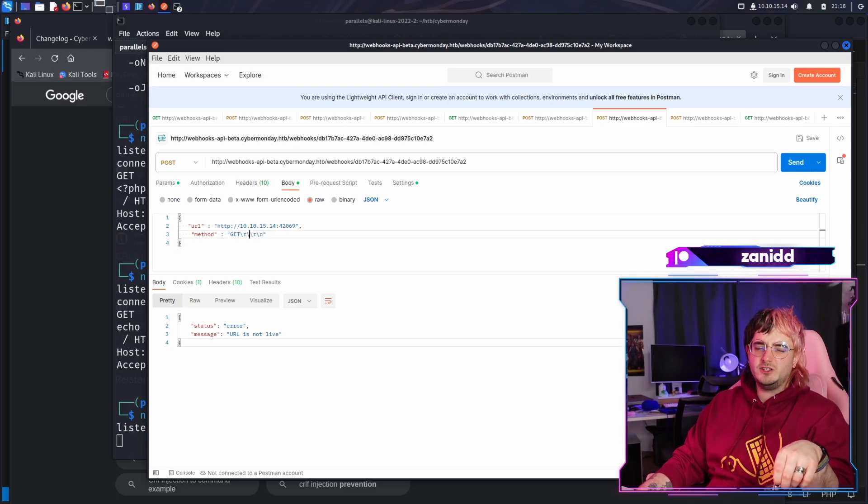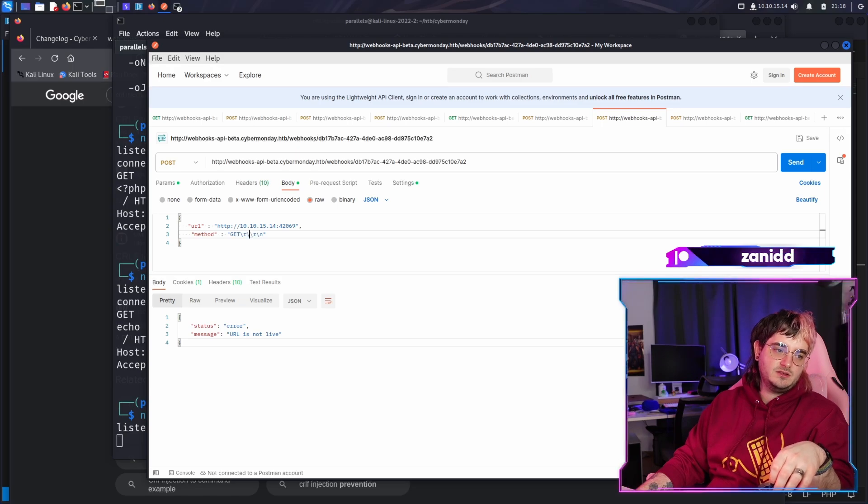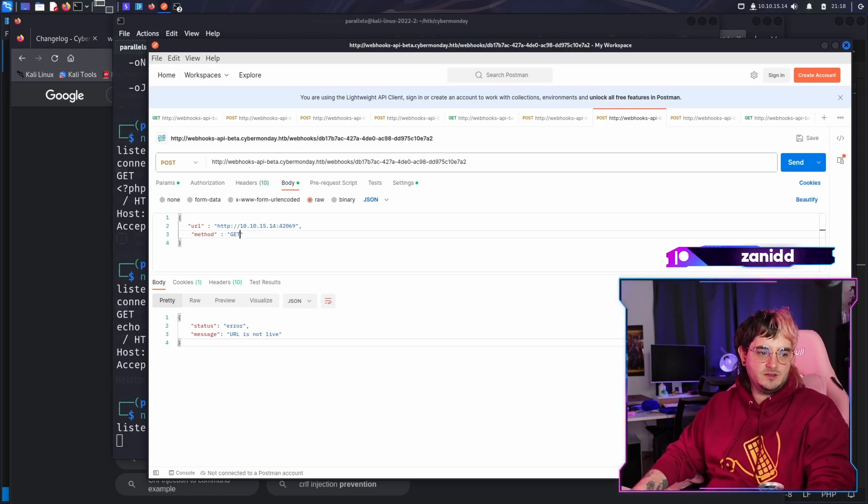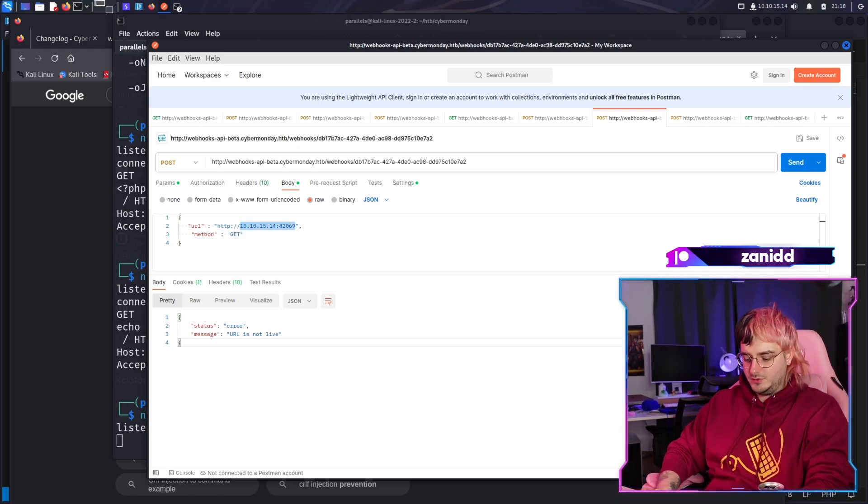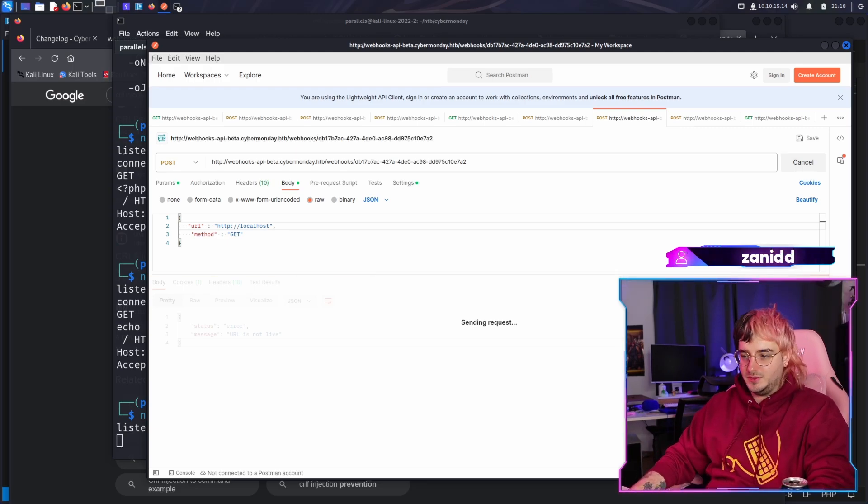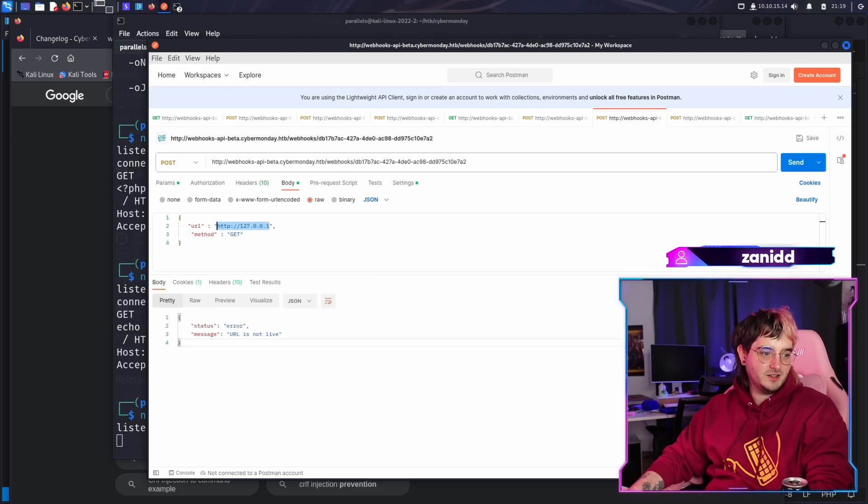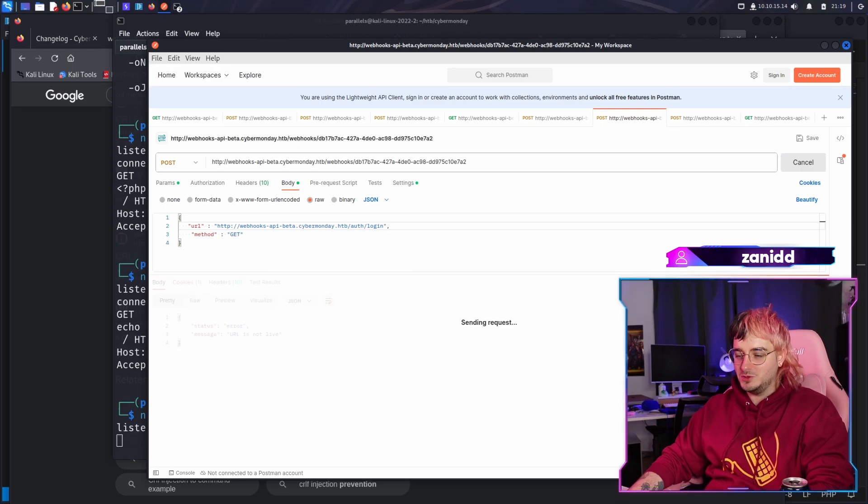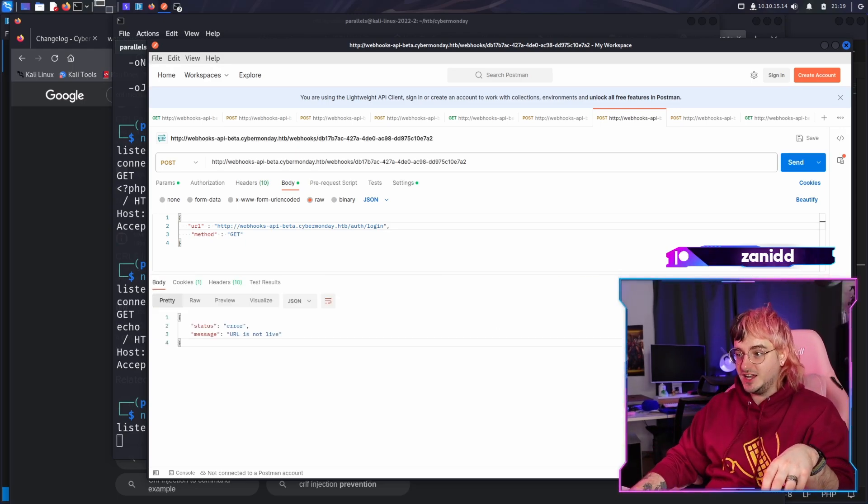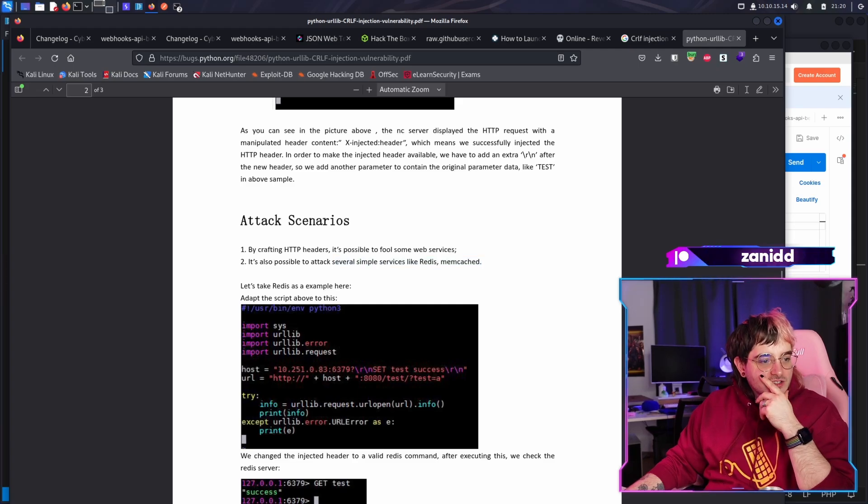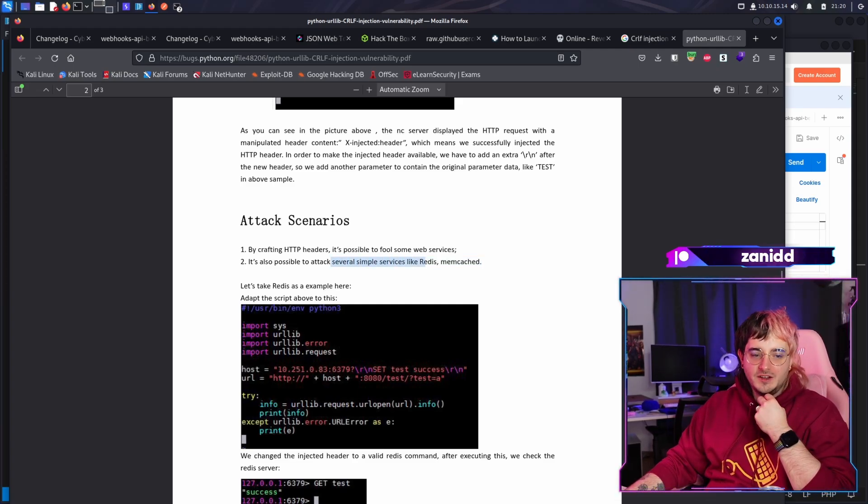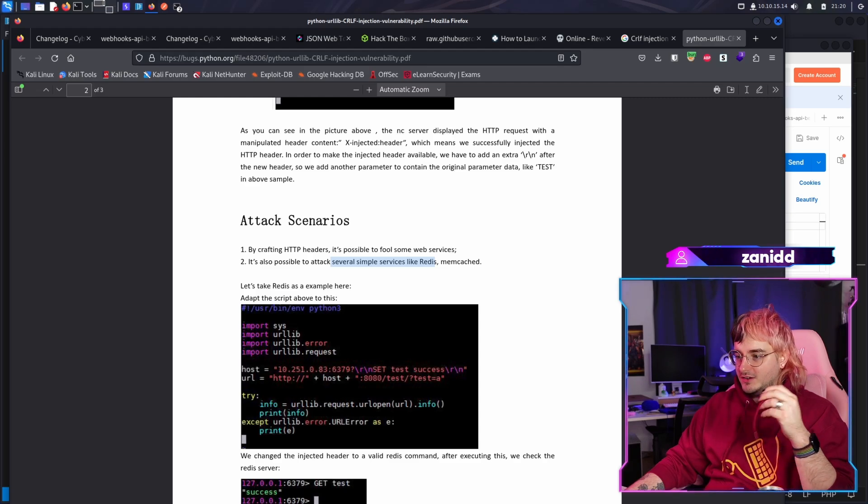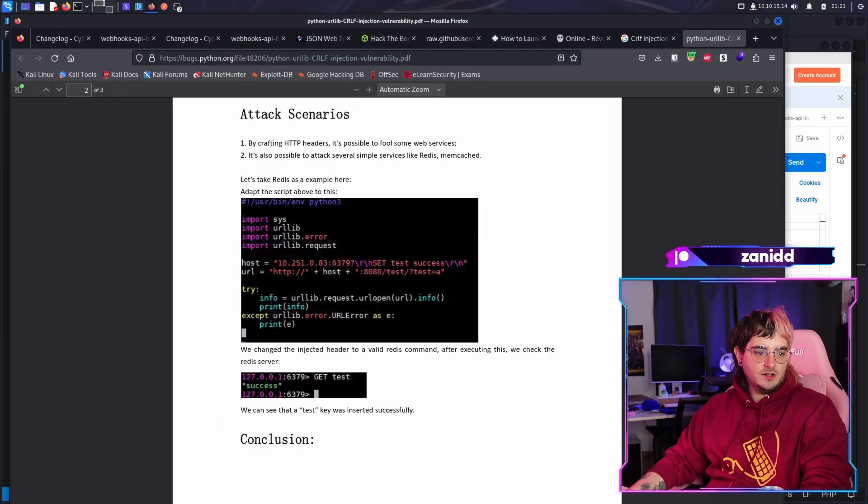I mean, actually I could also access stuff from a CyberMonday.htb server, right? We call it localhost. I mean, what is happening? Just get this one. See what it does. Any suggestions from my dear chat? No. It's also possible to attack several simple services like Redis. Now, as far as I remember, we have Redis.